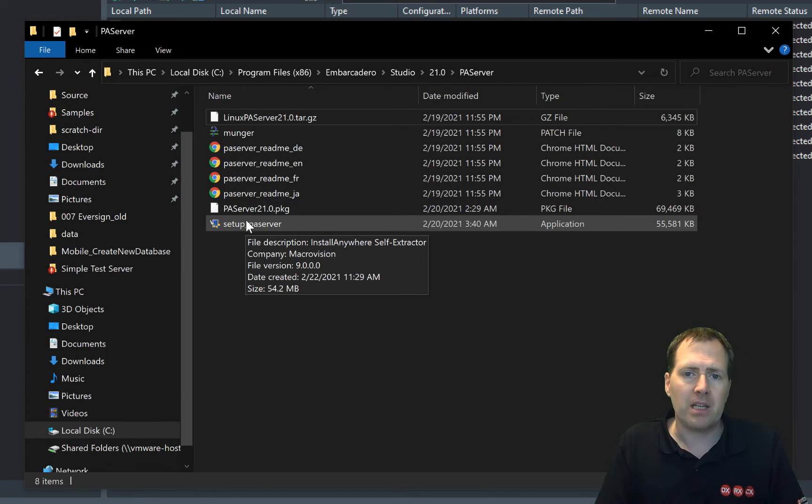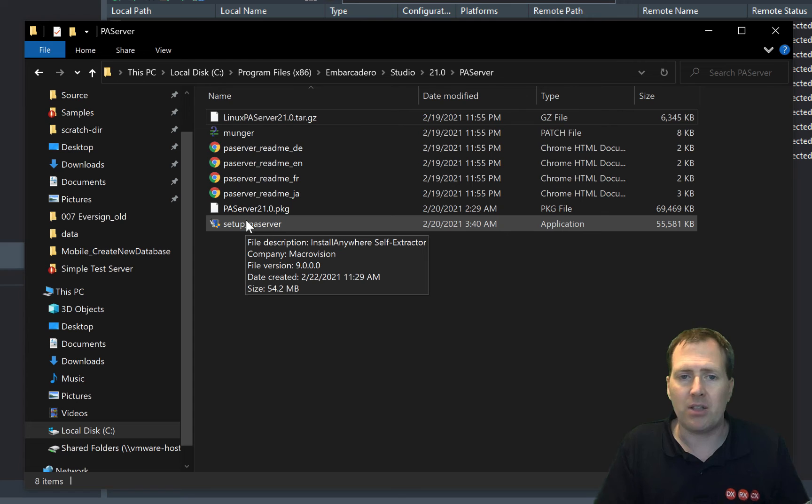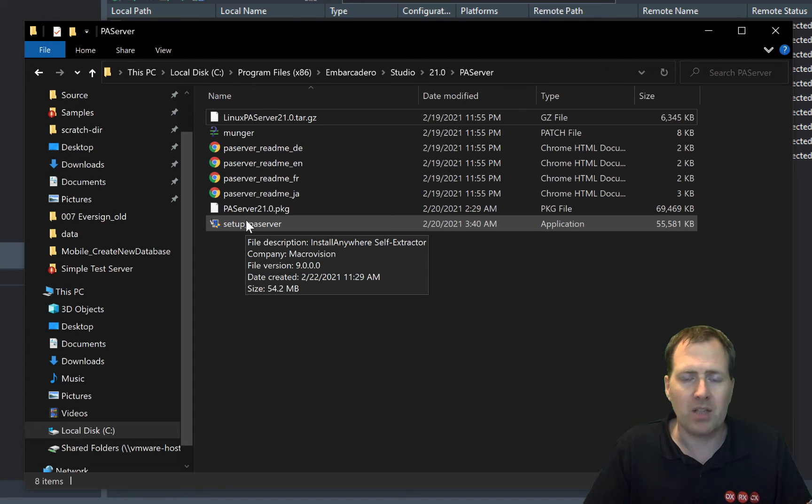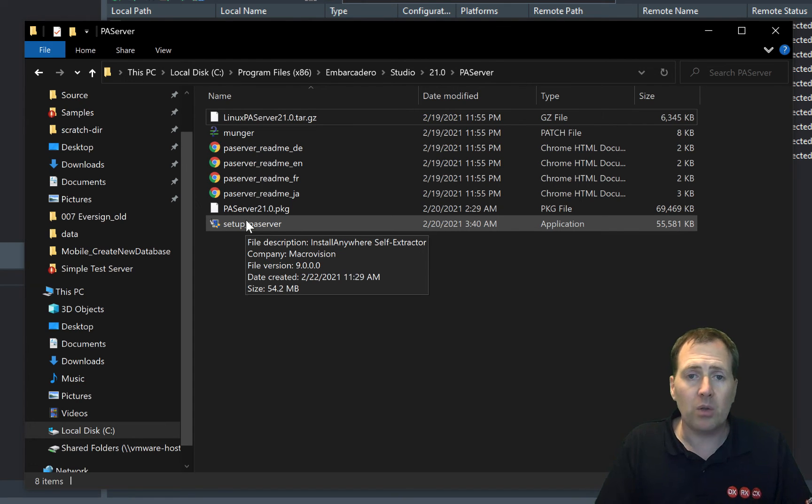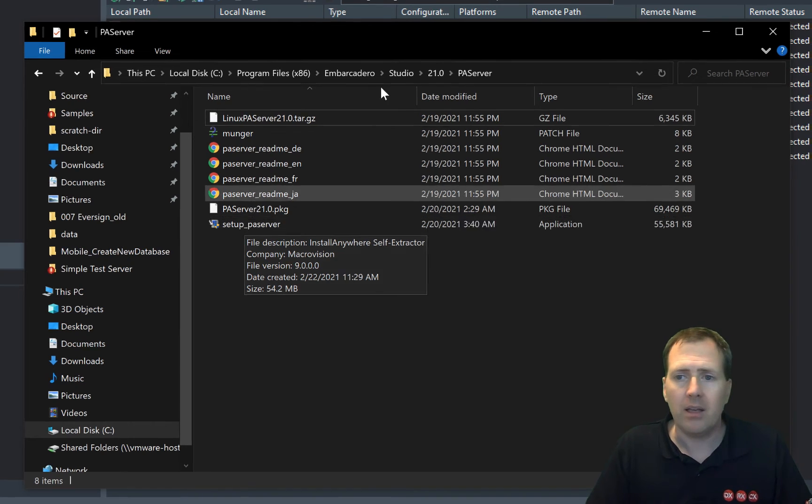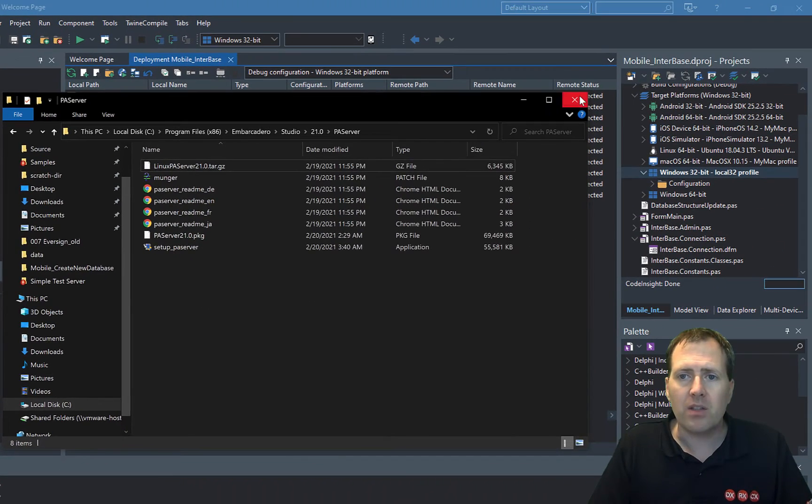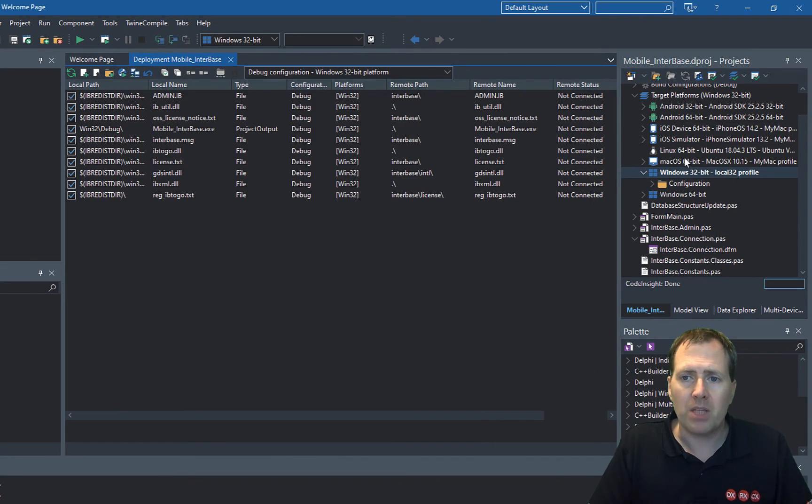Now PaServer is our platform assistance program. It allows you to remote debug and test and run applications on other machines, but you can also run a loopback locally. So I've installed that locally on my machine.